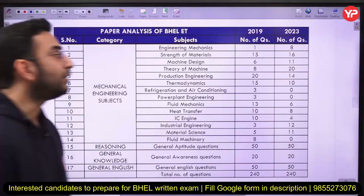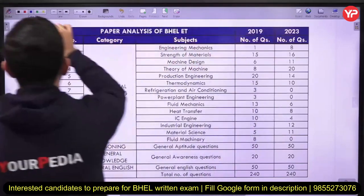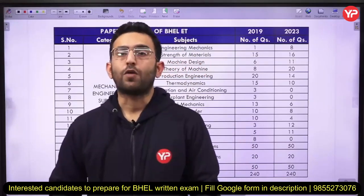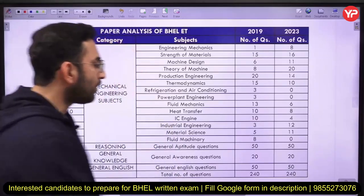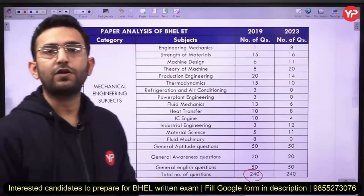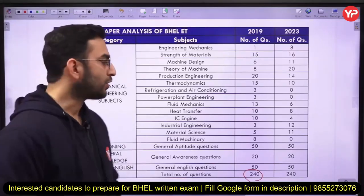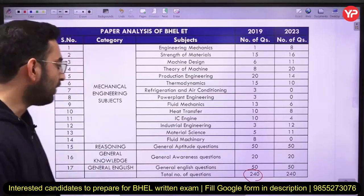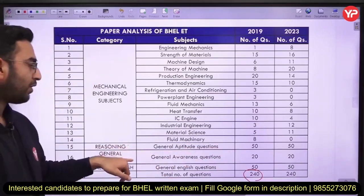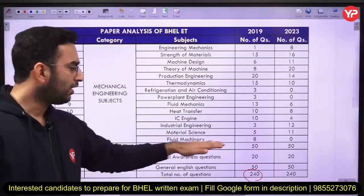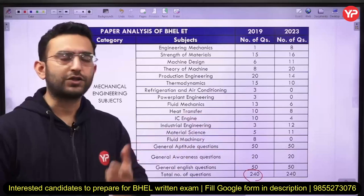These two exams were held in 2019 and 2023. Before doing the previous paper analysis, let me tell you the exam pattern. There are a total of 240 questions — 120 questions are related to the technical part and the remaining 120 are related to the non-technical part. In the non-technical part, there are 50 questions on reasoning, 20 on general knowledge, and 50 on general language, comprising 120 questions in total.